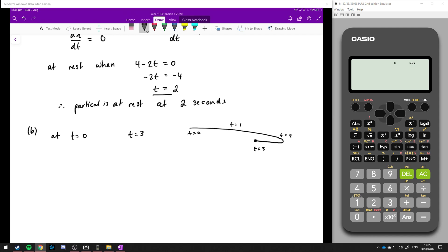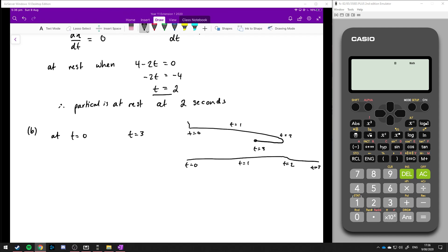Alternatively it could stop and then keep going, so we're not 100% sure what it's doing when it gets to its rest point — whether it's turning back around or moving completely through. So we need to check all these points: t equals 0, t equals 2, and t equals 3.